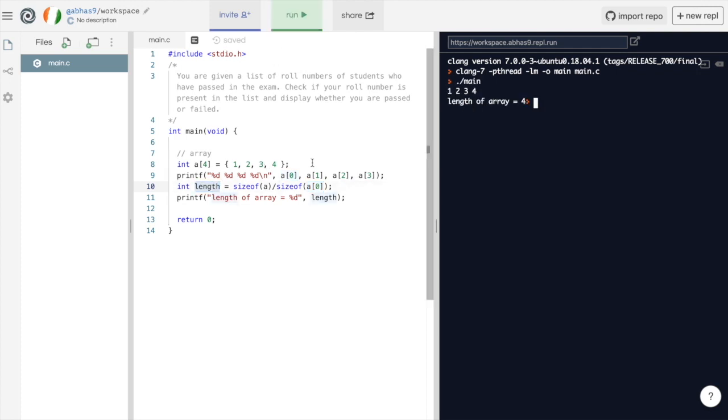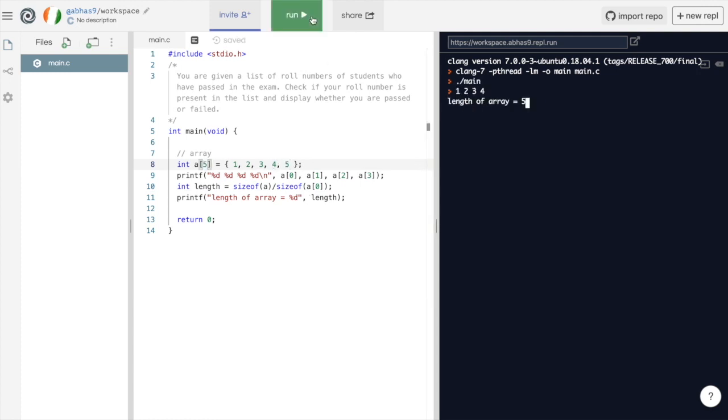As you can see, length of the array in this case is 4. Let's add another element to the array. The length of array becomes 5.